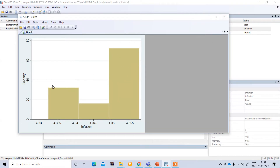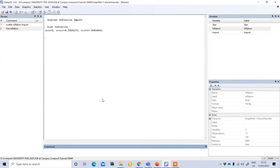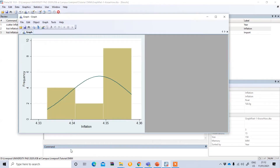However, the basic histogram doesn't come with any curve. If you want to show a curve over the histogram, you need to type 'hist', then your variable — inflation — followed by 'frequency normal'. So: hist inflation, frequency normal. You can see it now comes with a curve showing the normal distribution of your data.